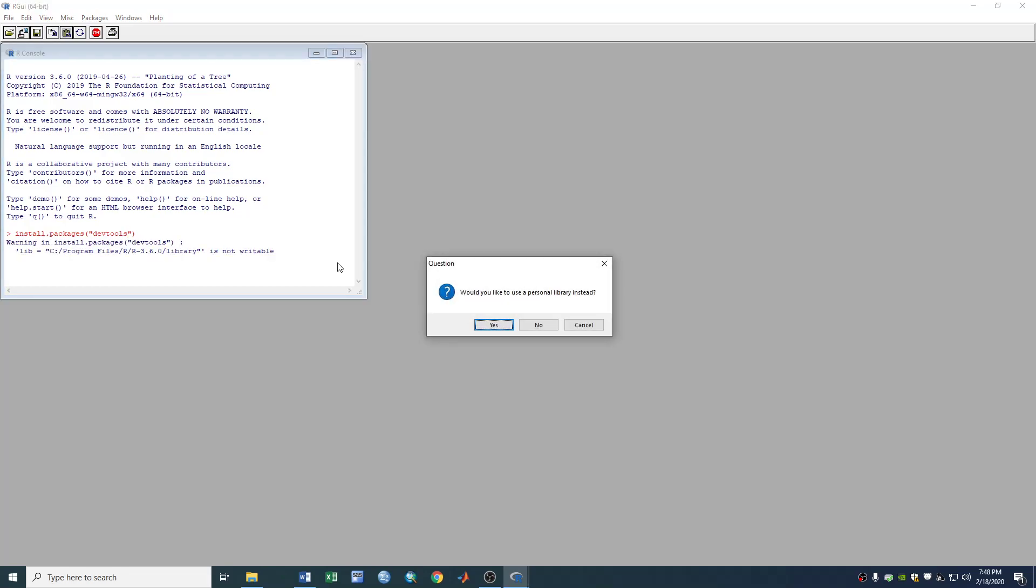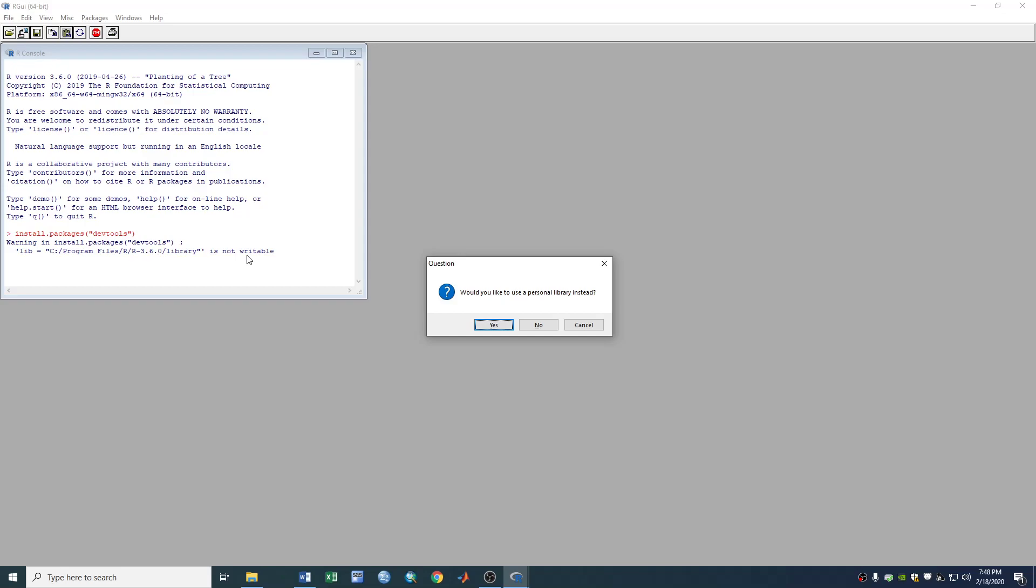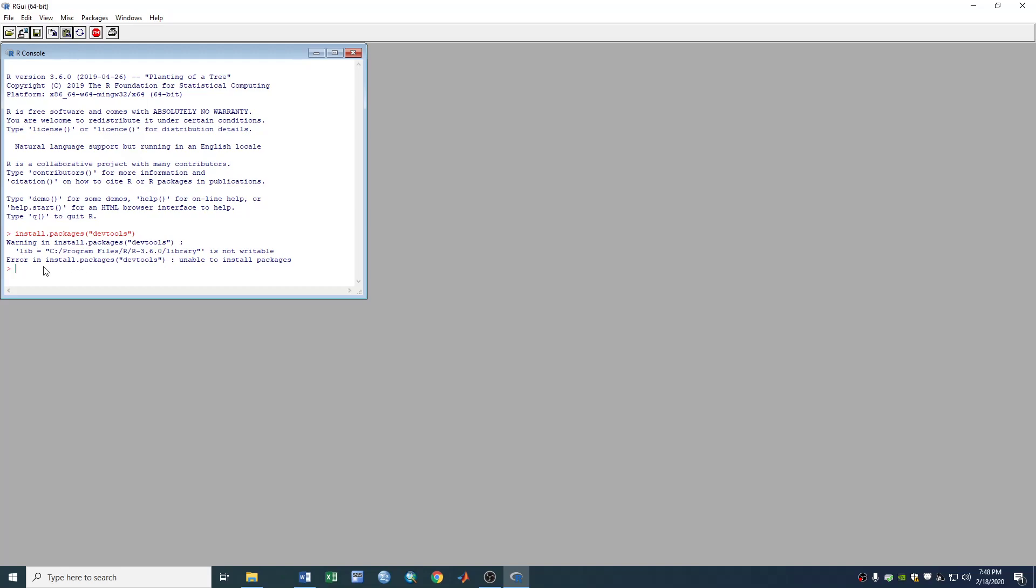So we've got a problem first. This problem is asking, would you like to use a personal library instead? No, I don't want. And here is a warning. It says this directory where the R is installed is not writable. So I don't want to use a personal library instead. I just say no. And it directly gives me an error, unable to install packages.